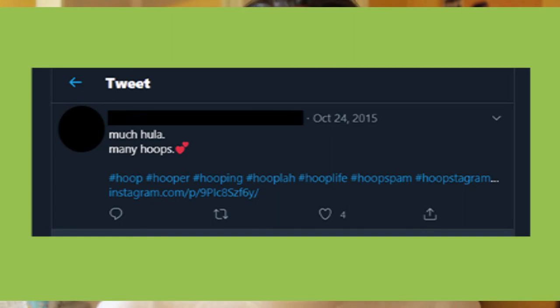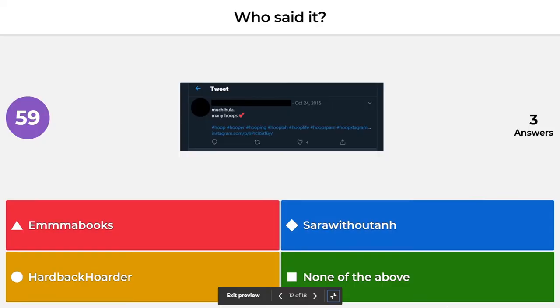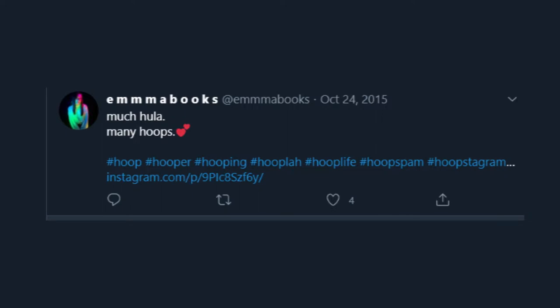Next, we're getting into the hard ones — these are fill in the blanks where you have to guess who said this tweet. On October 24th, 2015, which booktuber tweeted 'much hula, many hoops' with a heart emoji and a bunch of hashtags about hooping? Was it Emma Books, Sarah without an H, Hardback Hoarder, or none of the above? The correct answer is Emma Books — she is a true hoop girl and she tweeted this on October 24th, 2015.